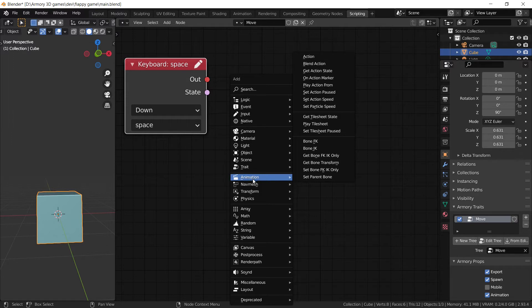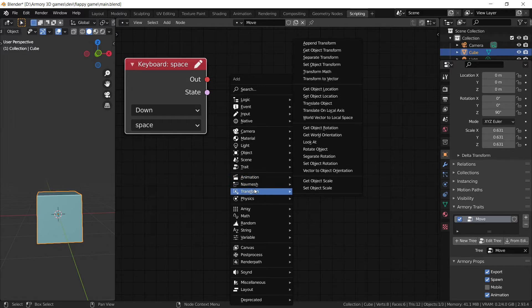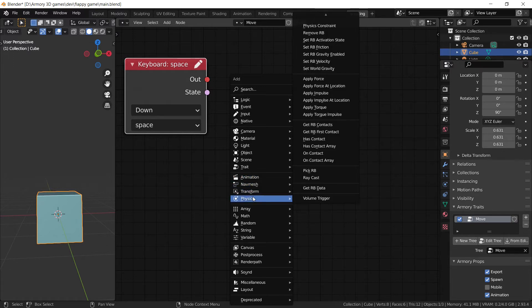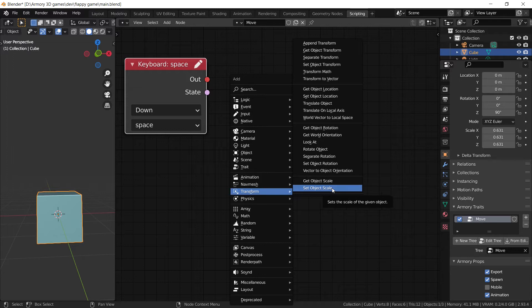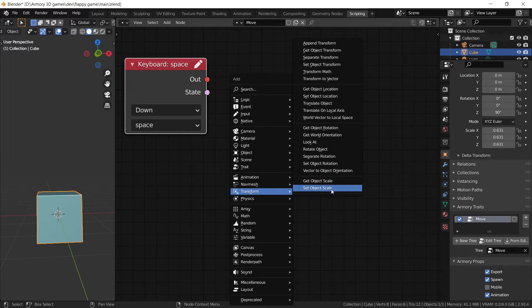So let's go ahead to the movement area here, which contains animations, navmeshes, transforms and physics. And let's focus on the transform. The transform contains many different ways to move and change an object's location or its look.